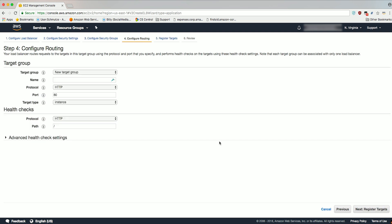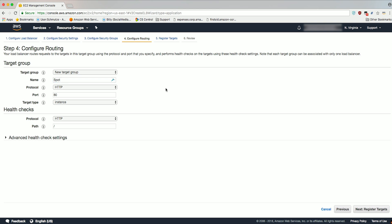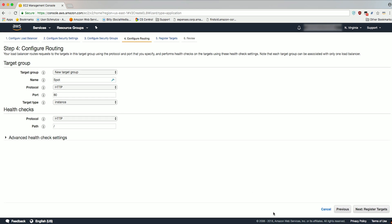In the Configure Routing section, we'll configure a target group. Your load balancer routes requests to the targets in this target group using the protocol and port that you specify, and performs health checks on the targets using these health check settings. Give your target group a name, and leave the rest of the options as default under Target Group, Health Checks, and Advanced Health Check Settings. We'll call our target group Spot, and we'll go ahead and click Next, Register Targets.